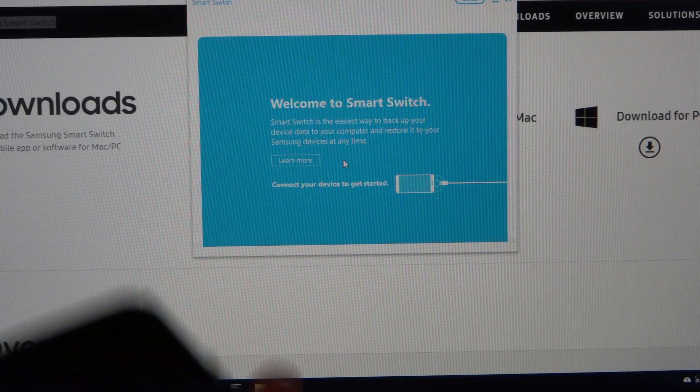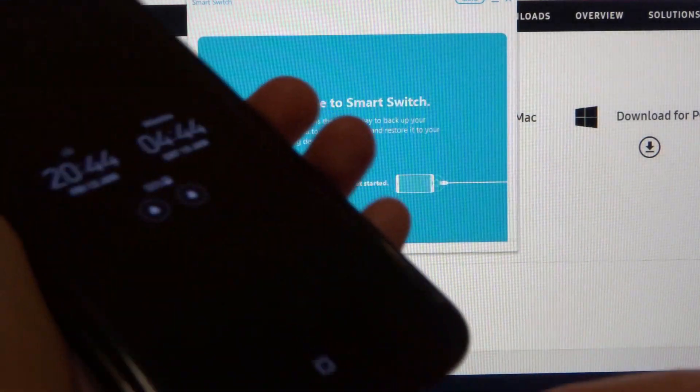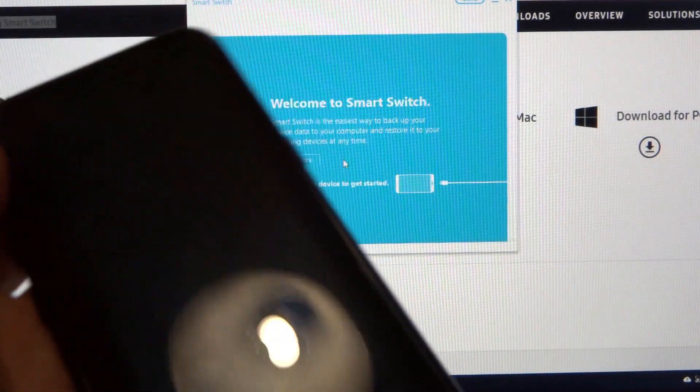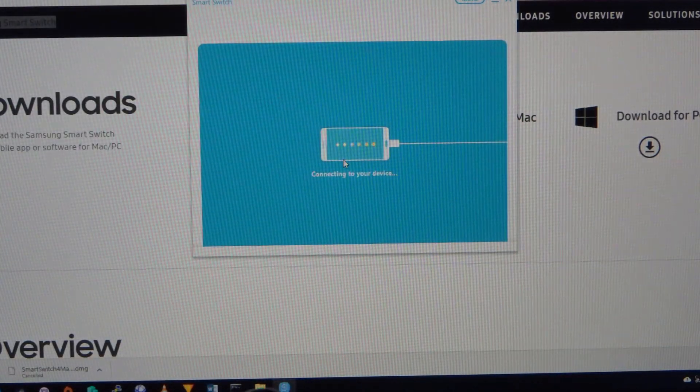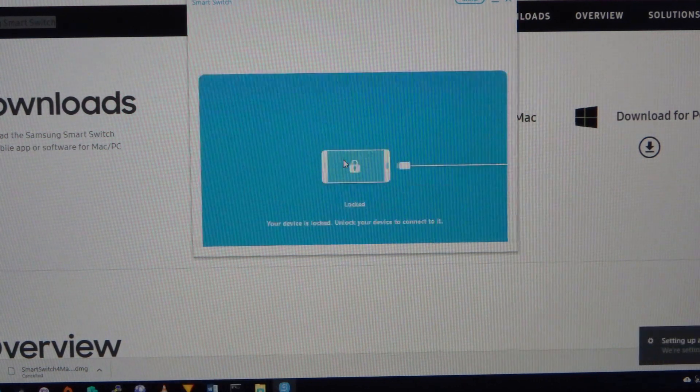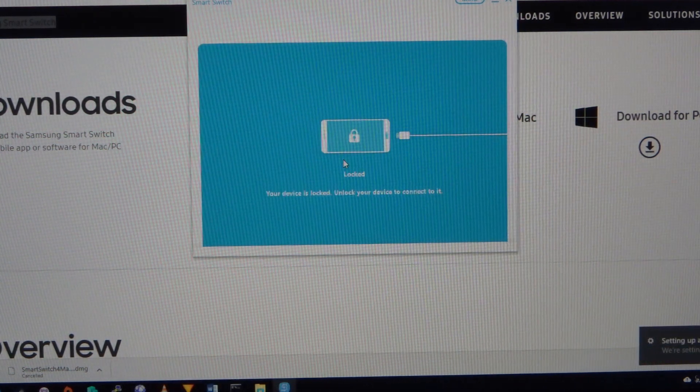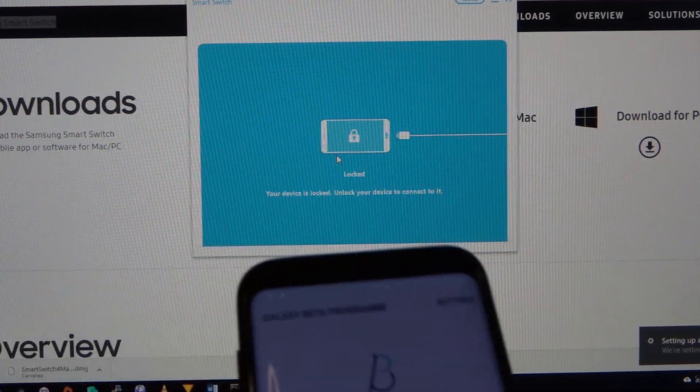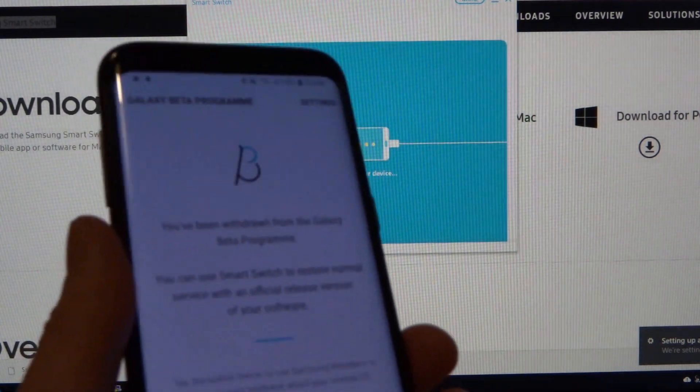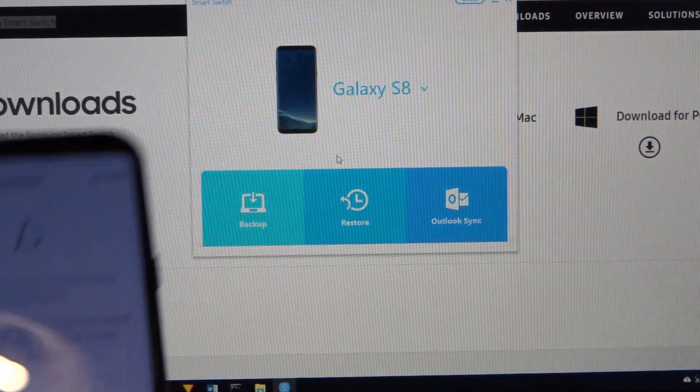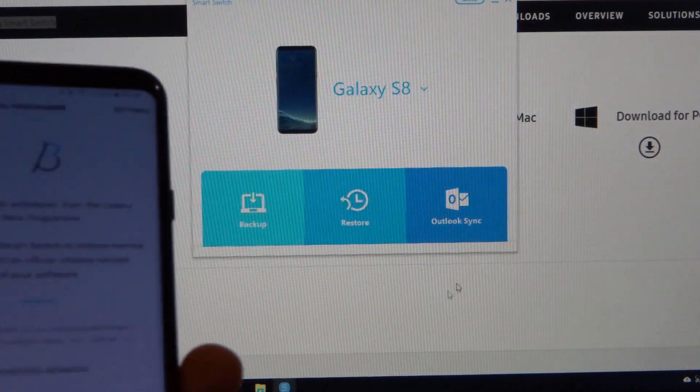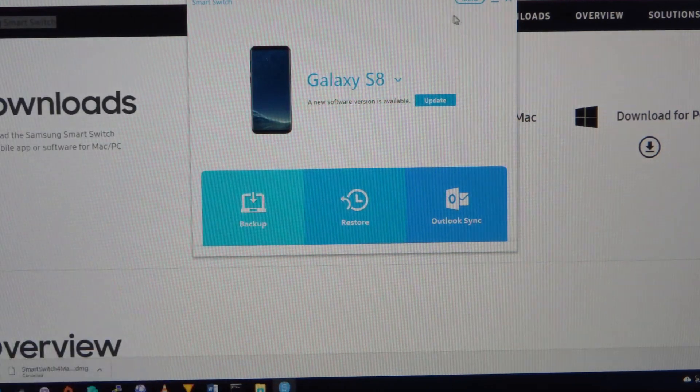So plug in your phone, your S8 that is. Press allow on the screen if it pops up to ask if you want to allow the connection to the PC.